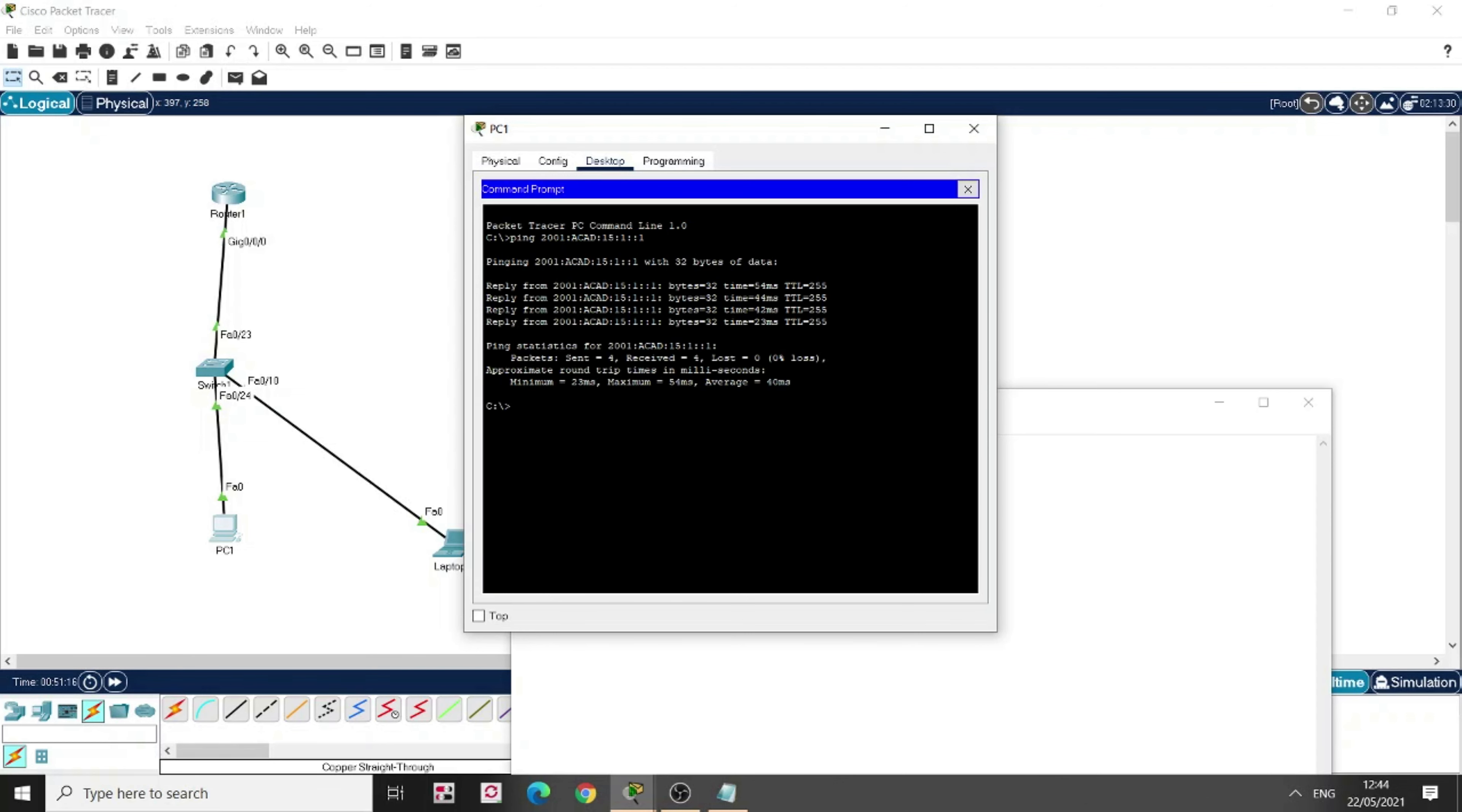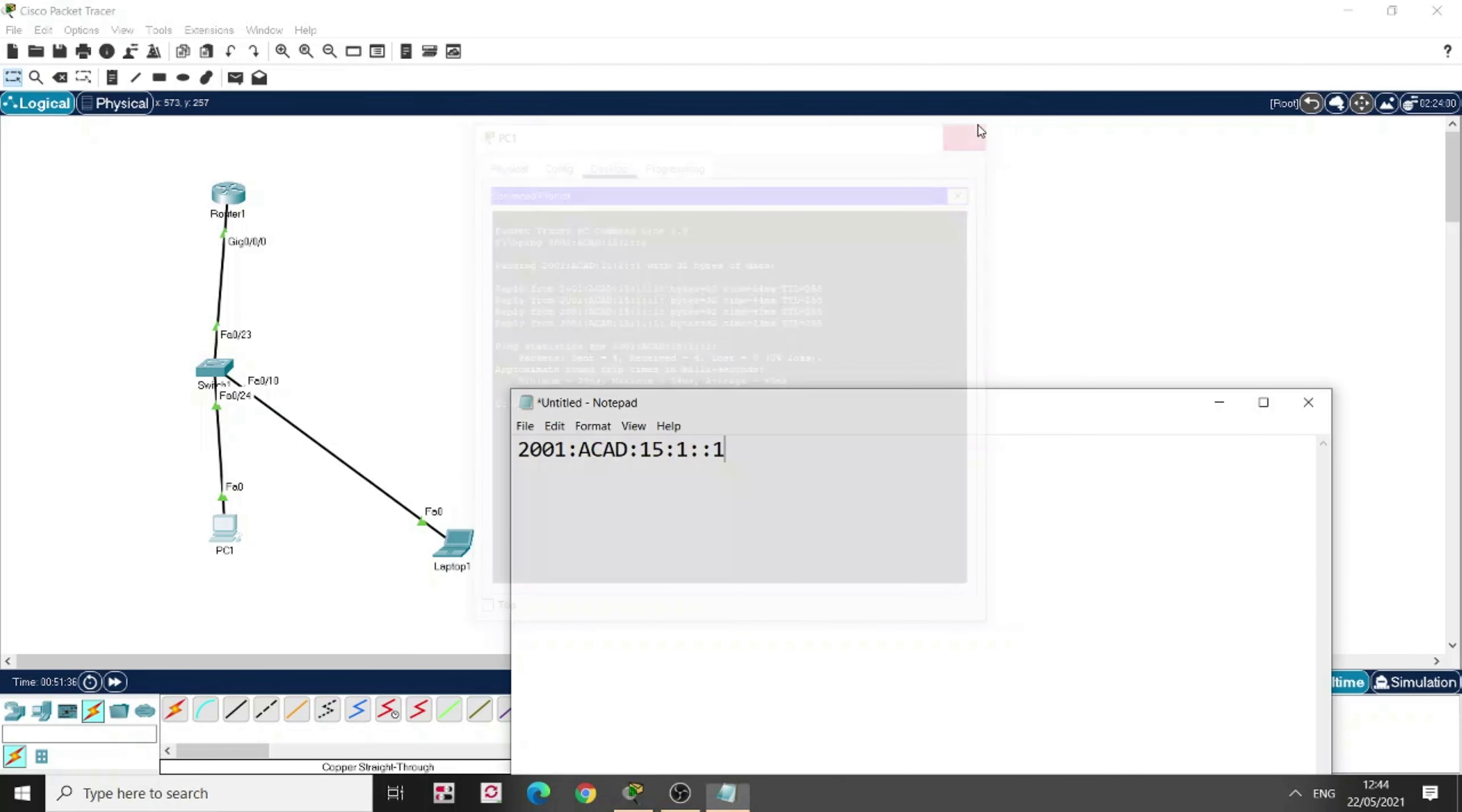So, this means there is no loss. So, this PC has accessed the router here. This router. And it's getting no loss. So, all the packets are being received. So, this means we have correctly configured our LAN.